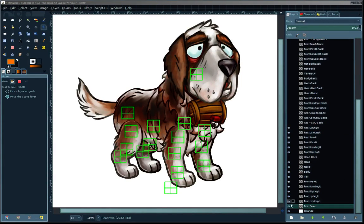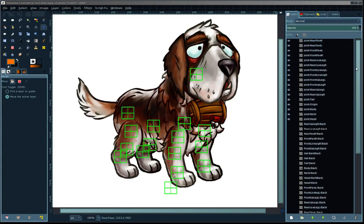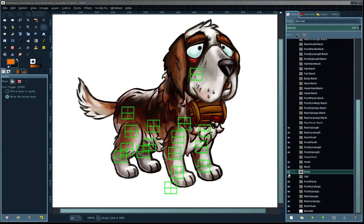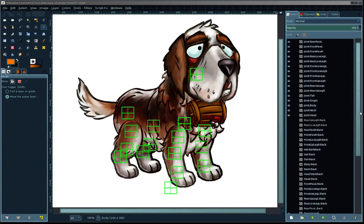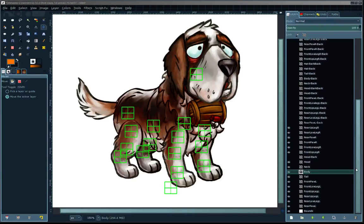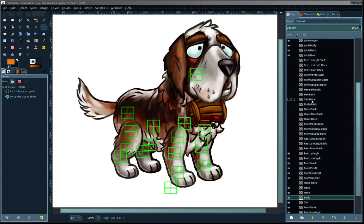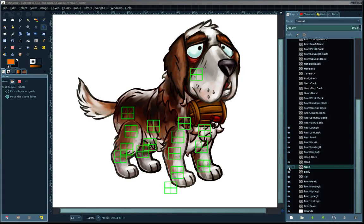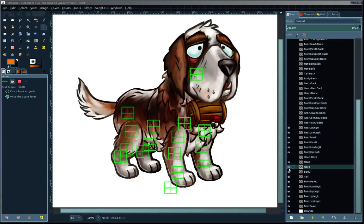What the script will do is look through all these layers and look at the names, and it will find any layer that doesn't have joint in the name or doesn't have a hyphen in the name. And those layers will be the parent sprite in the character.